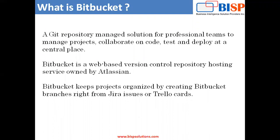Basically Bitbucket is a web-based version control repository hosting owned by Atlassian. It helps in keeping projects organized by creating Bitbucket branches right from Jira issues or Trello cards. I'll be going to tell you more about the features of Bitbucket. But before that, Bitbucket offers three deployment options.